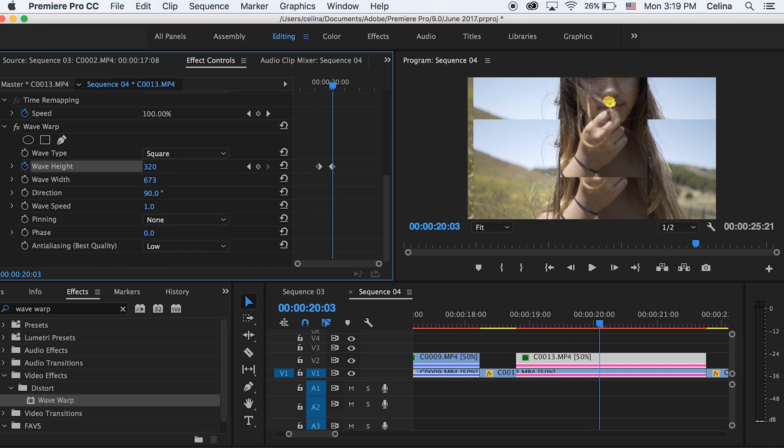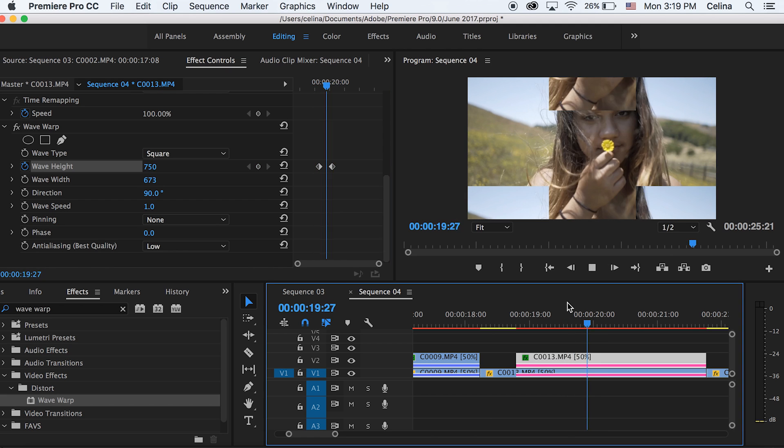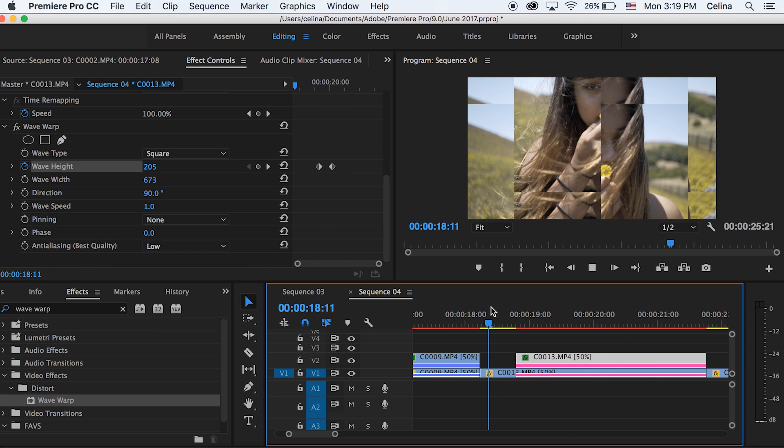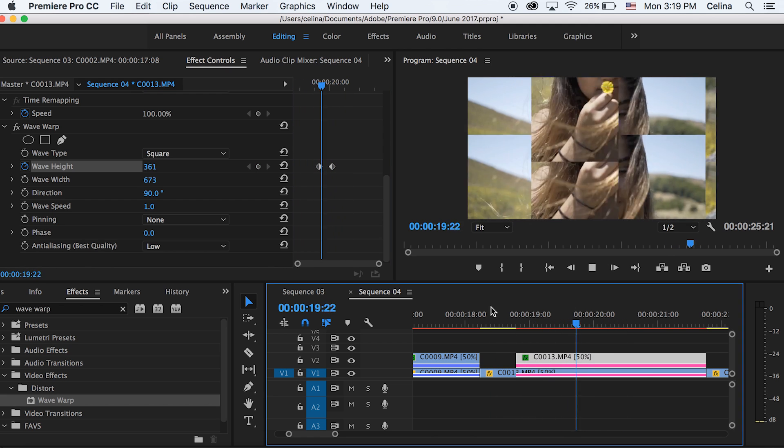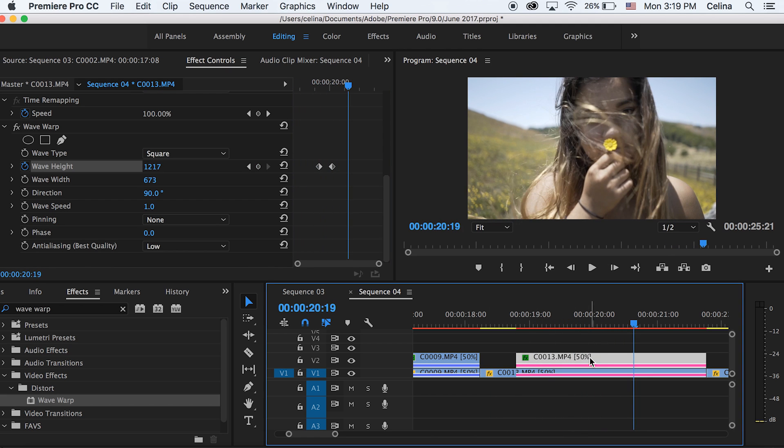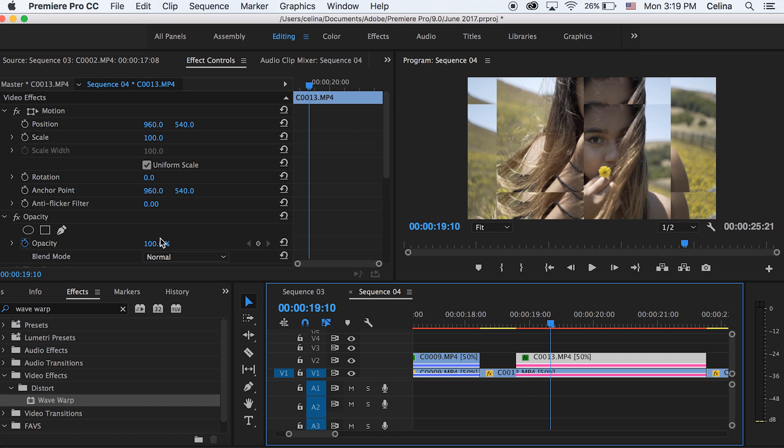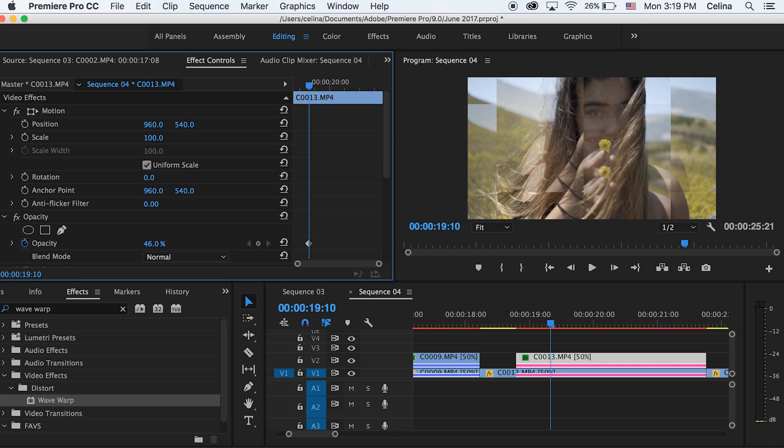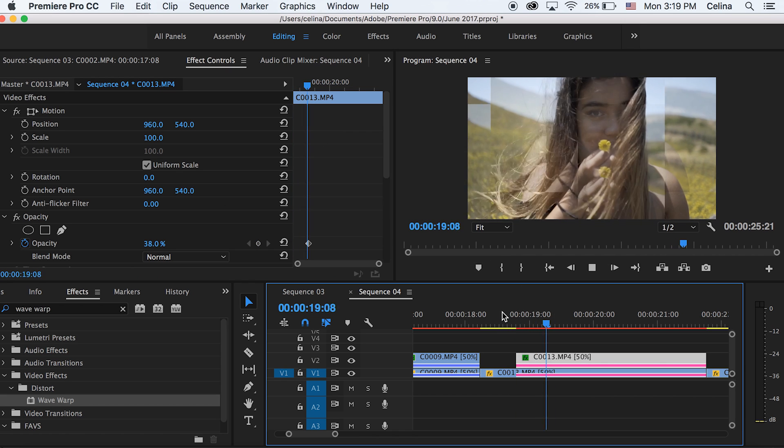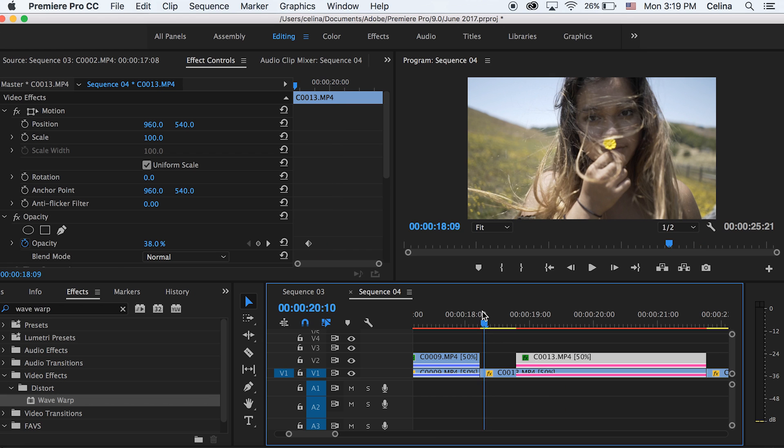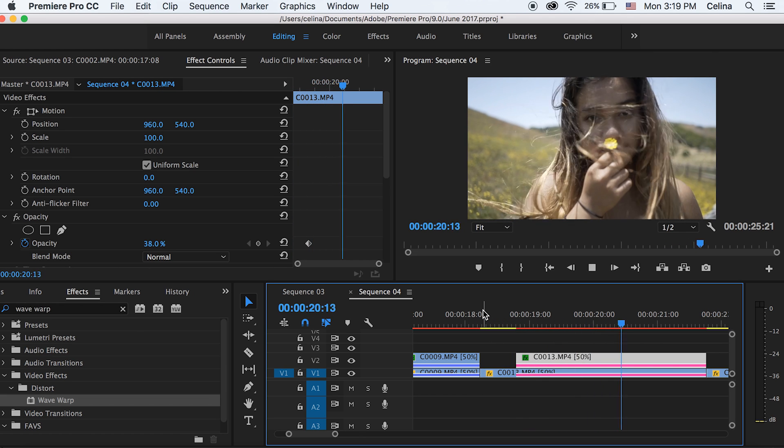And then go a little bit forward and then just drag that number up so that all of those squares just disappear. Okay, so to make this a little bit cooler, I'm just going to adjust the opacity to 38% so that it's kind of like a faded look. So yeah, that's our second effect.